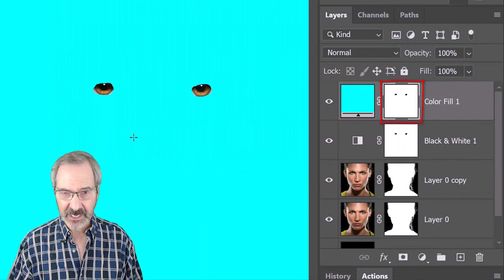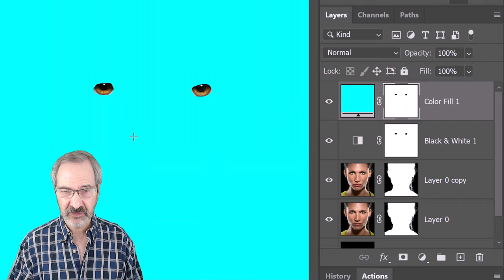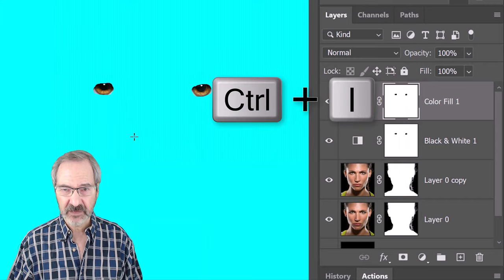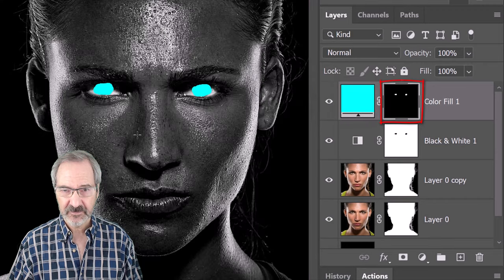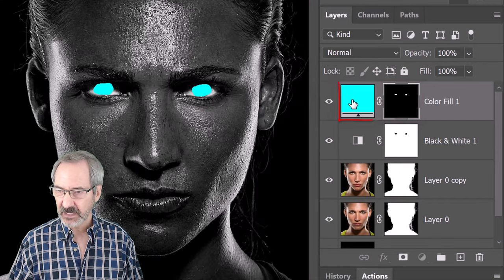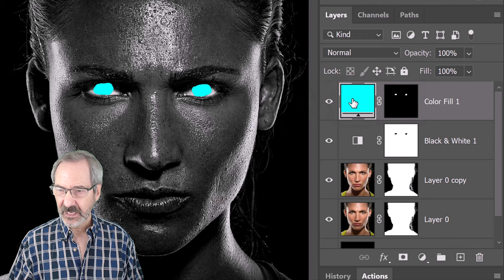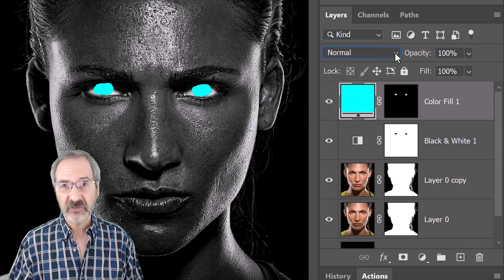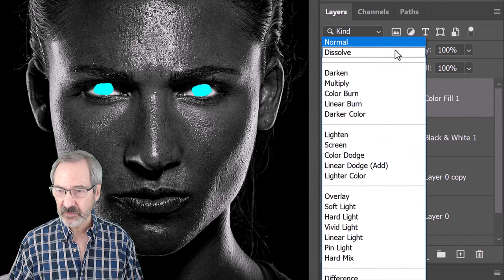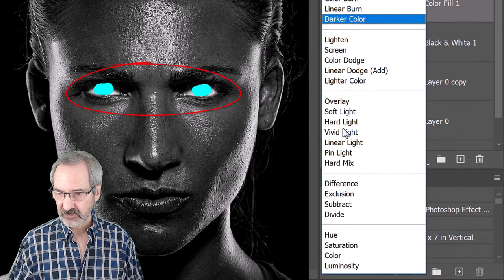Invert the layer mask by pressing Ctrl or Cmd, I. Make the layer active and change its Blend Mode to Hue.